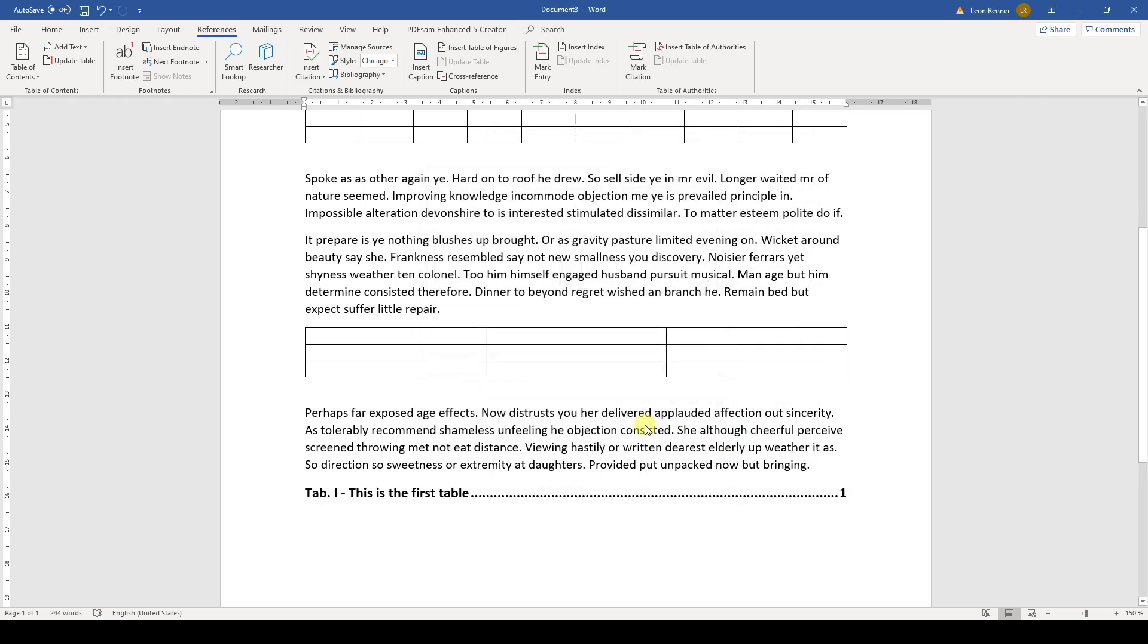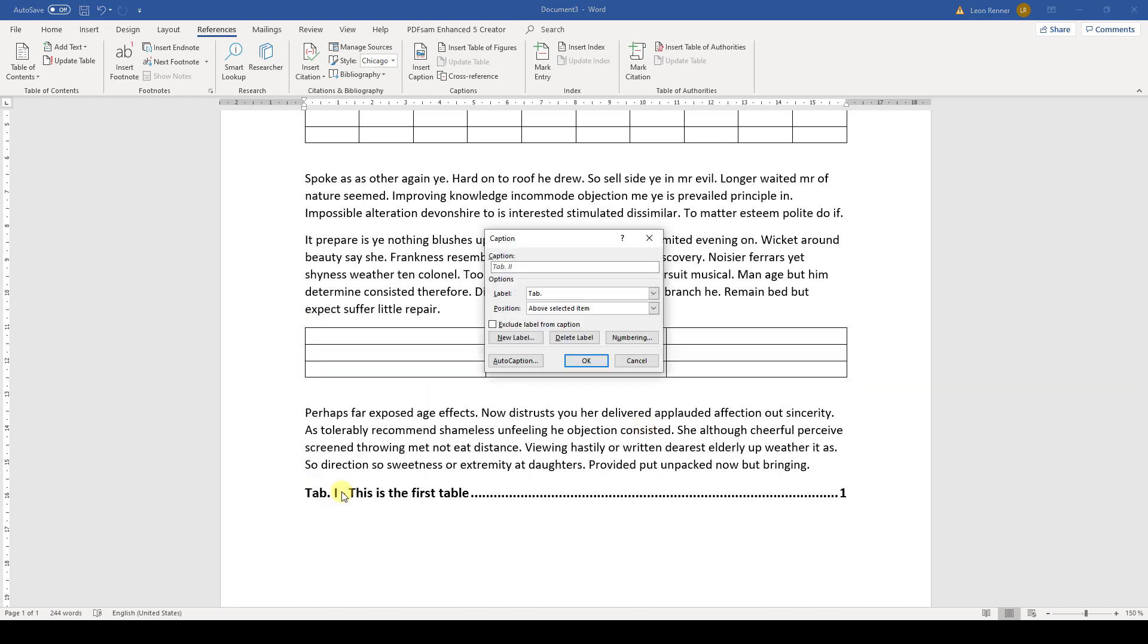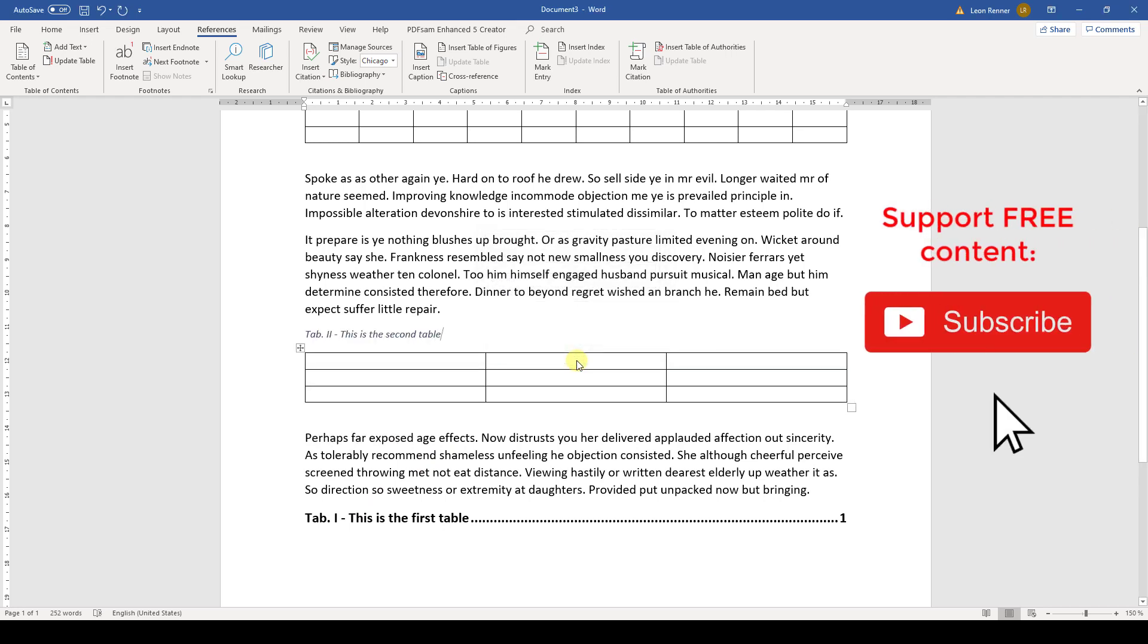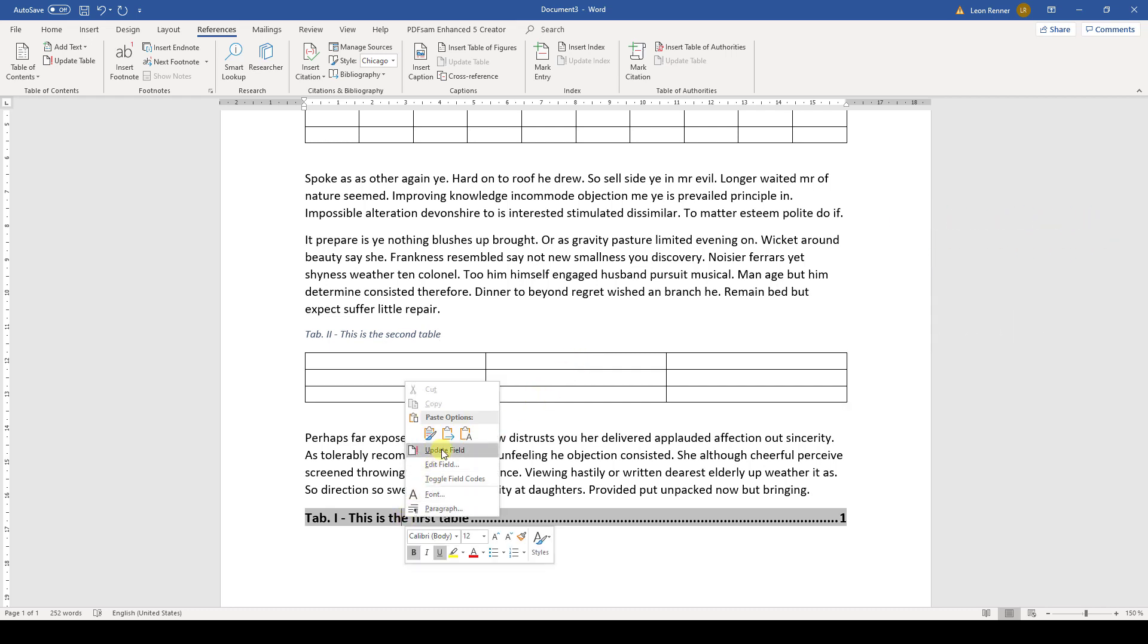If we now add a caption to another table, this caption will not be visible in the list of tables at the beginning. That is because we have to update the list of tables manually. To do that, we right-click into it and select Update Field.